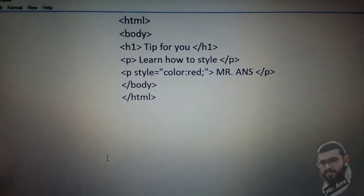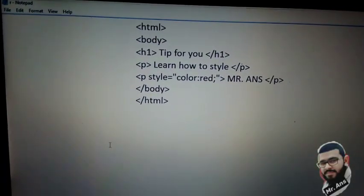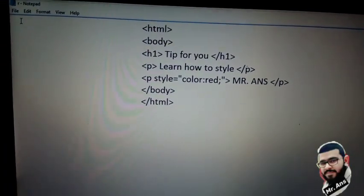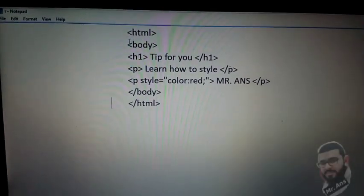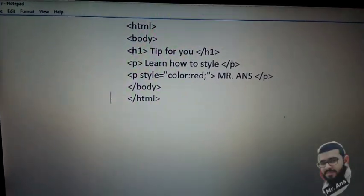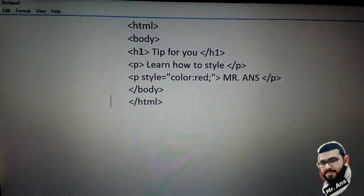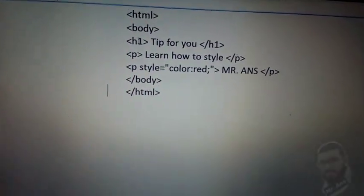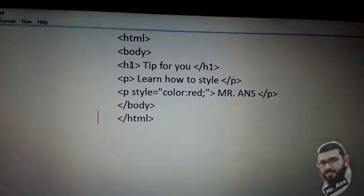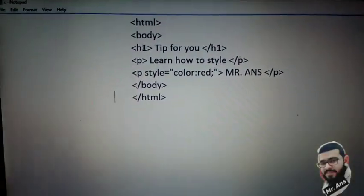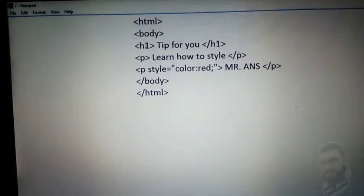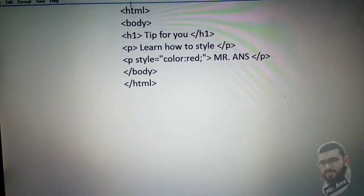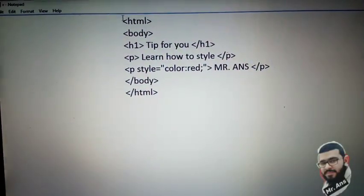Hi, this is you watching Mr. ANS's channel on YouTube. In this video we are in Notepad and we are changing the color of text. We are changing the color of a paragraph and we can also change the color of the heading.